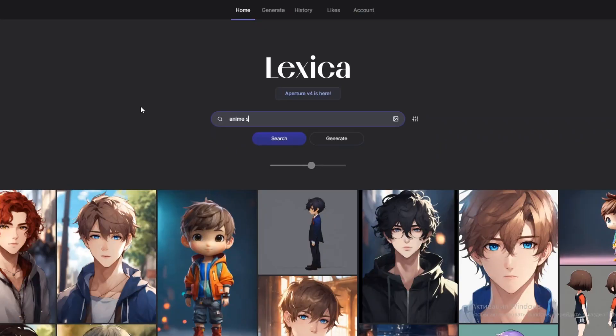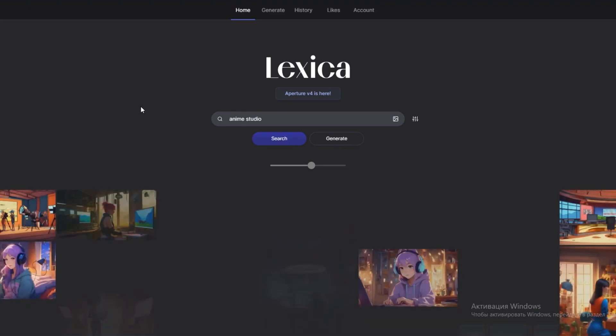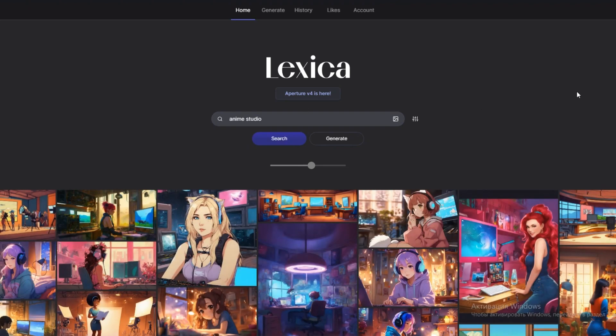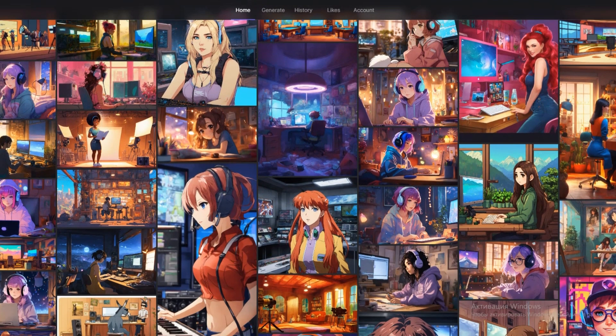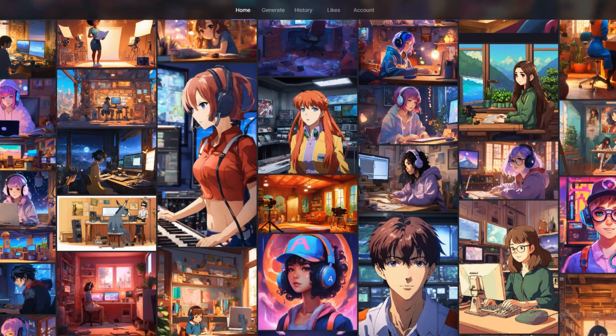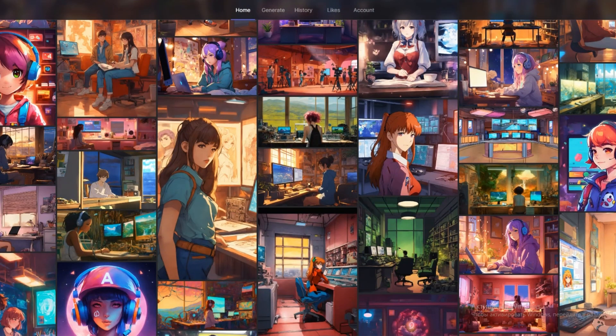Next, we need a background. Search for Anime Studio. Try to find a room with a rich color palette to capture attention. Carefully review and select the one you like the most.